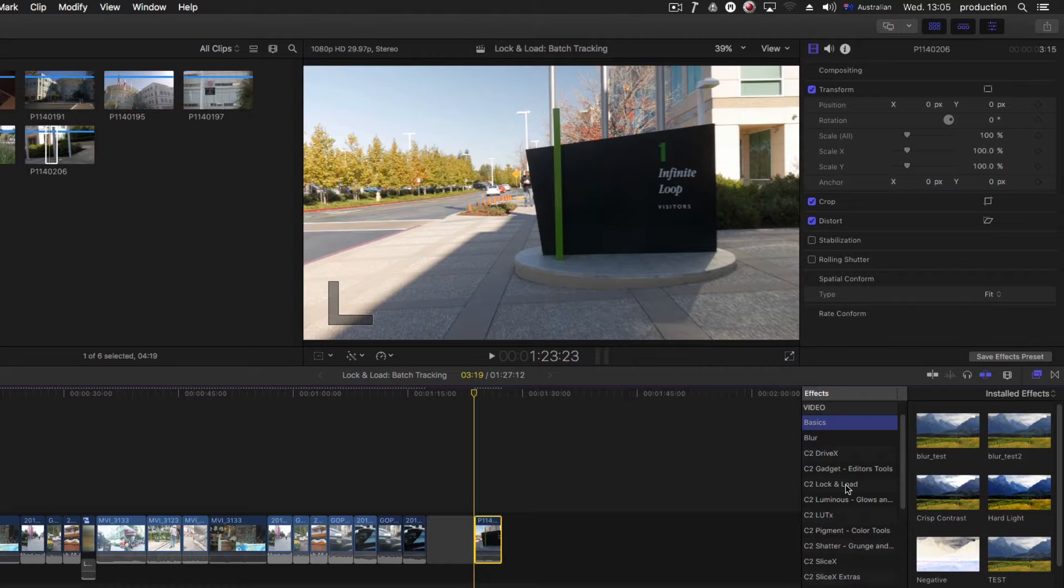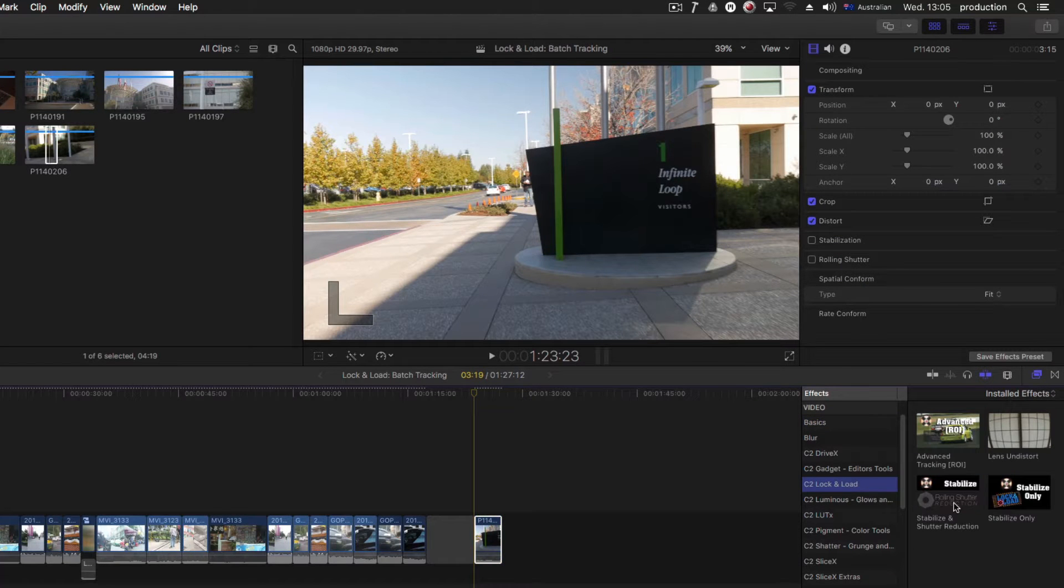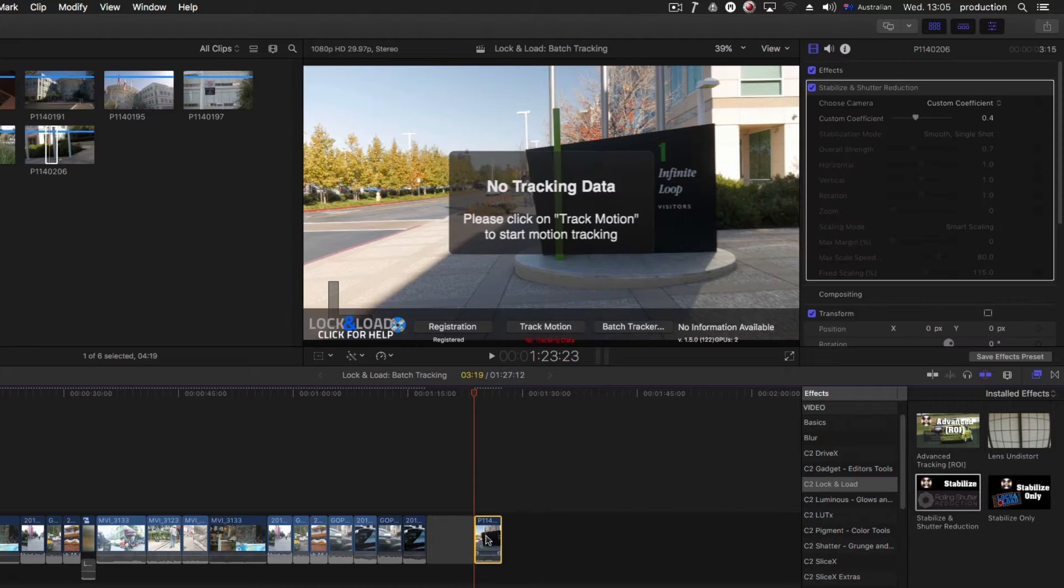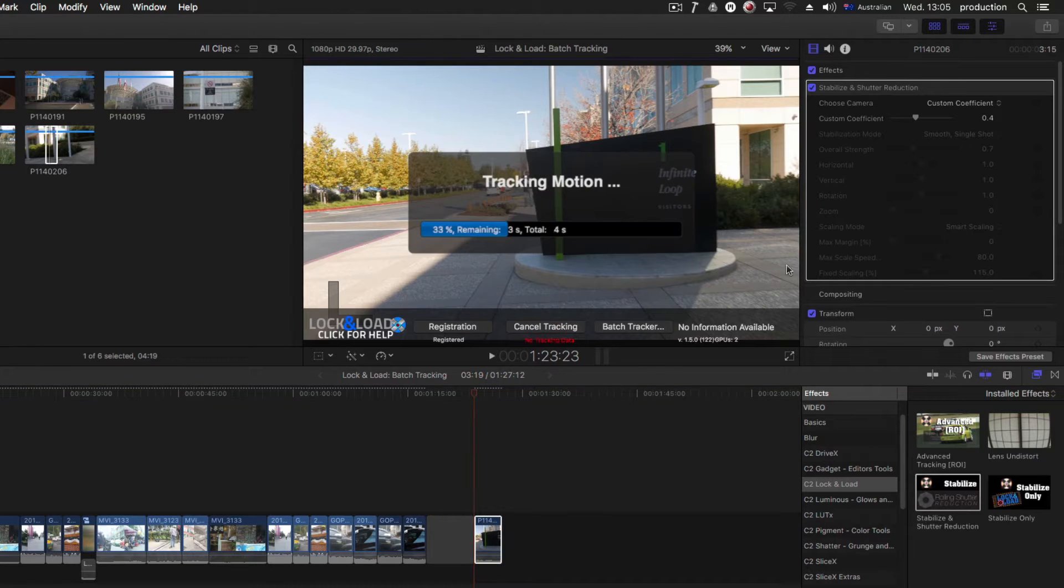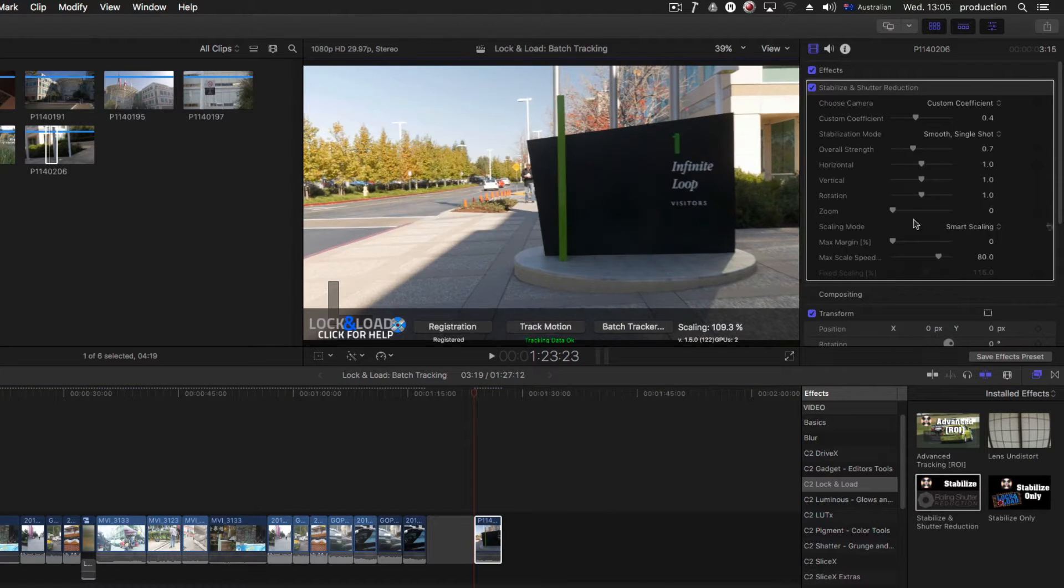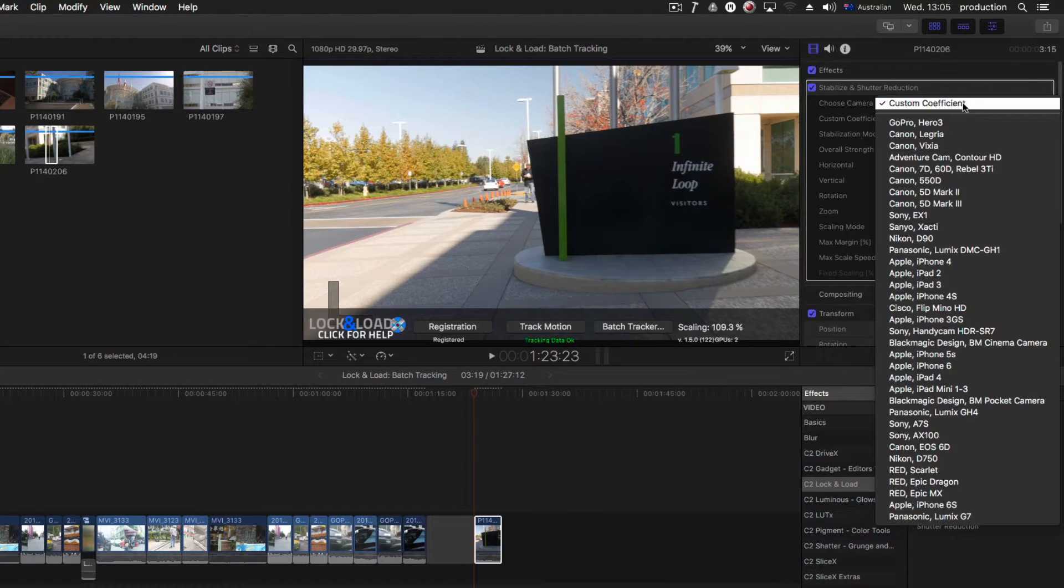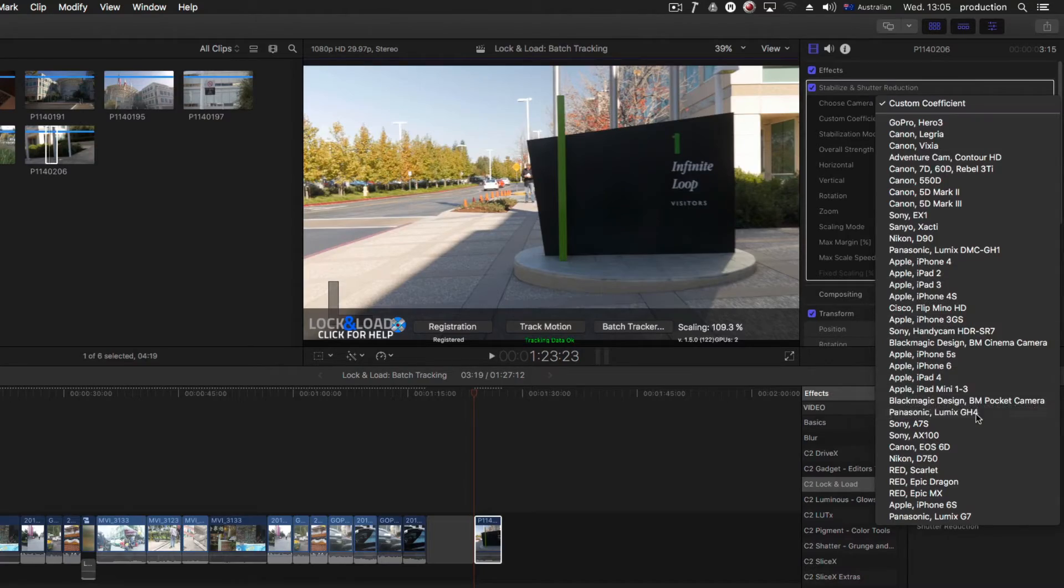It's dead simple to use. Just drop Lock and Load onto the clip you want to stabilize and press track motion in the on-screen controls. Then choose the camera type from the drop-down list for rolling shutter reduction.